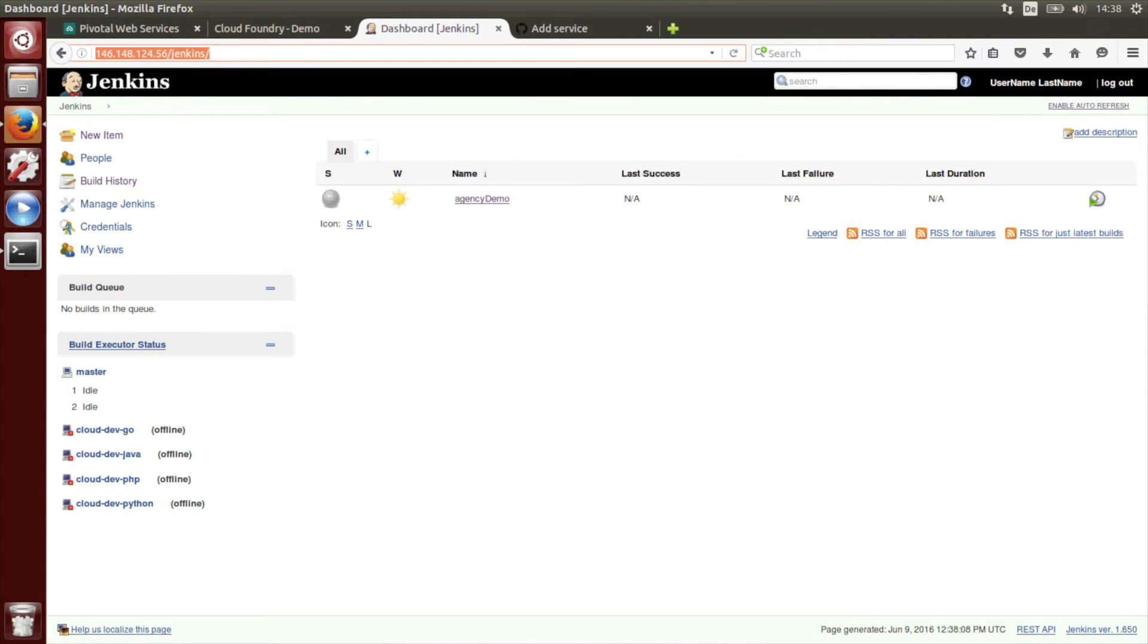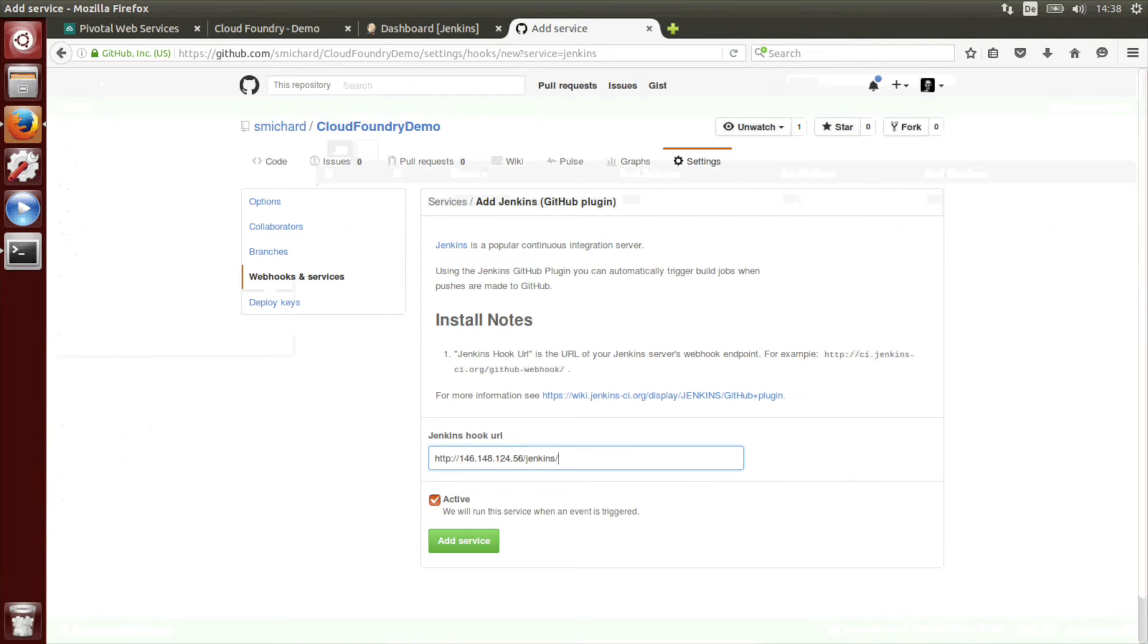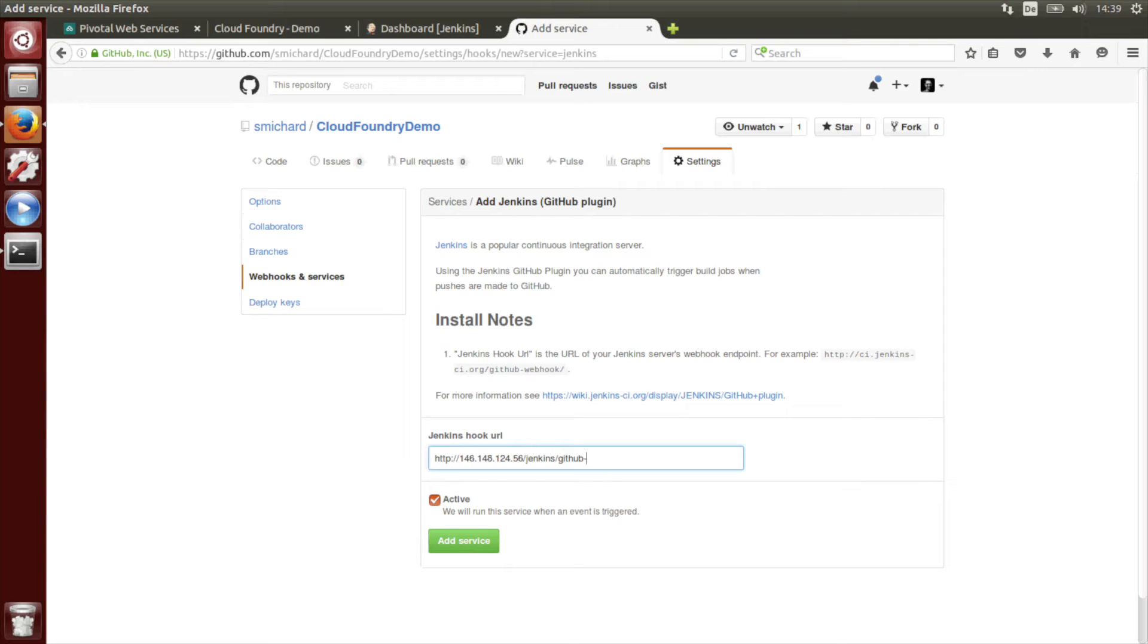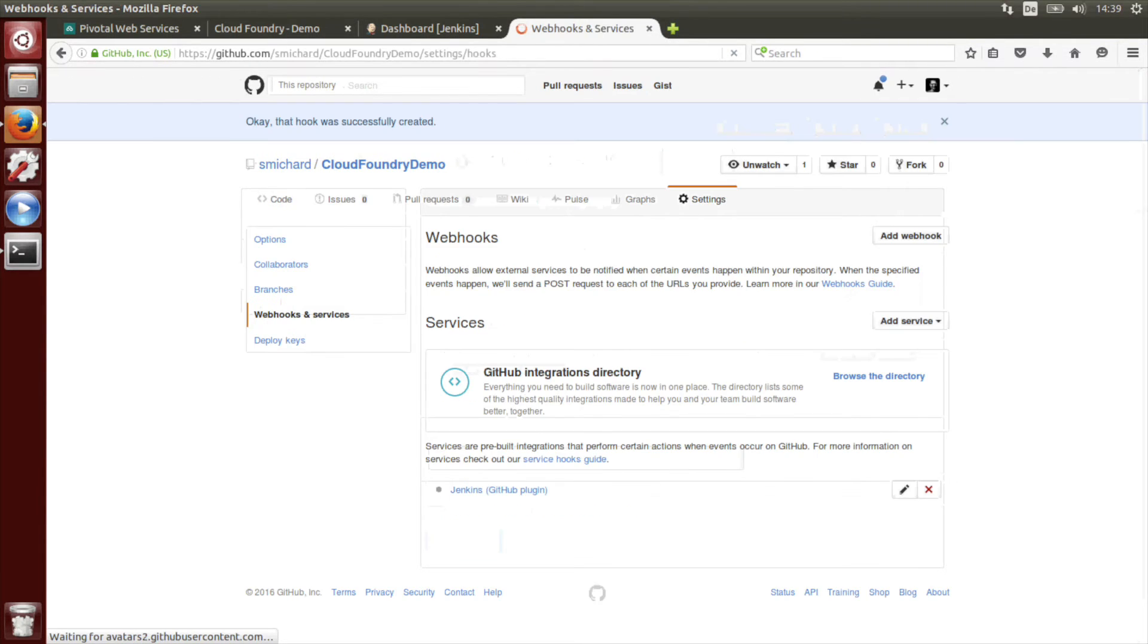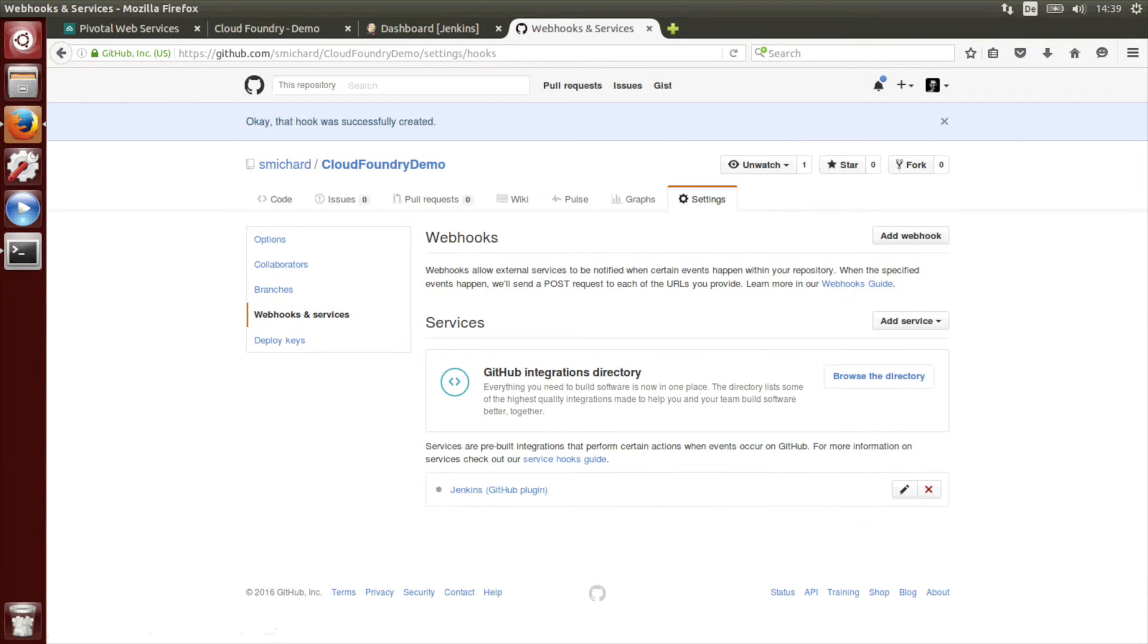And here we type in the target of the Jenkins installation. I will just copy the IP address. Insert and at the end, and that's important, add GitHub minus webhook slash. Make sure it's activated and add service.